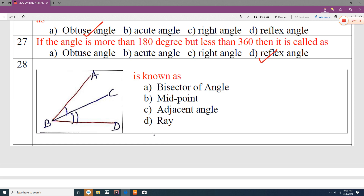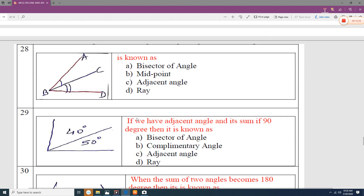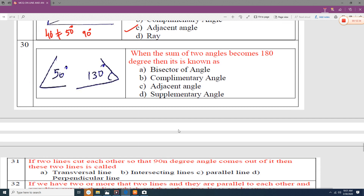If angle X is not equal to angle Y, it is not a bisector or midpoint — it is simply an adjacent angle. For example, 50 plus 40 equals 90 degrees, but since the two angles are not equal to each other and they are side by side, it is an adjacent angle. When the sum of two angles becomes 180 degrees, it is known as a supplementary angle.